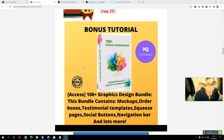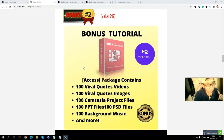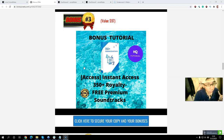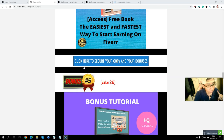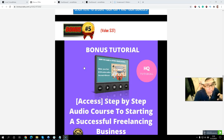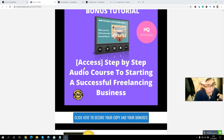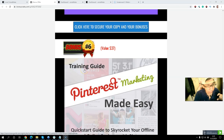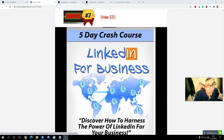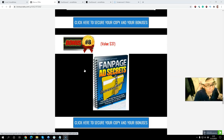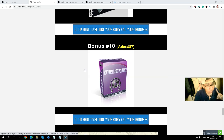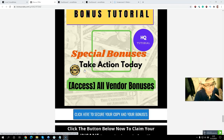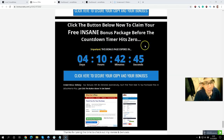Bonus one: over 100 graphic design bundle. Bonus two: over 100 viral videos. Bonus three: over 350 premium sound effects. Bonus four: Fiverr playbook. Bonus five: audio course on freelancing. Bonus six: Pinterest marketing training guide. Bonus seven: LinkedIn for business course. Bonus eight: fan page ad secrets. Bonus nine: video marketing secrets. Bonus ten: YouTube marketing audio course. All exclusive bonuses will be delivered inside Warrior+ before the countdown timer hits zero.